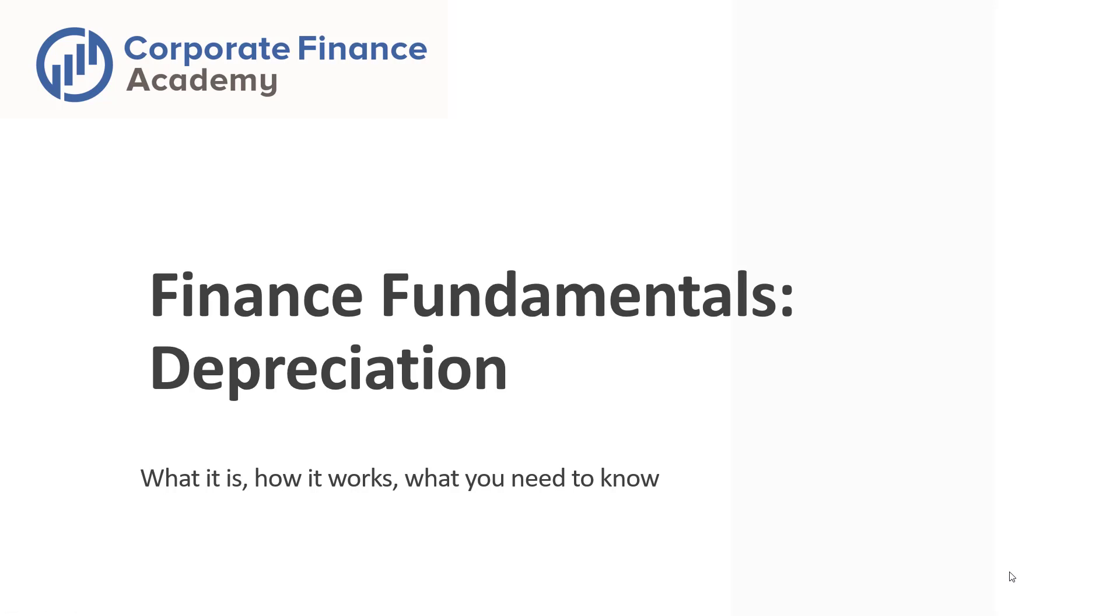Hey, welcome back to the Corporate Finance Academy. Today, we are going to talk about depreciation.